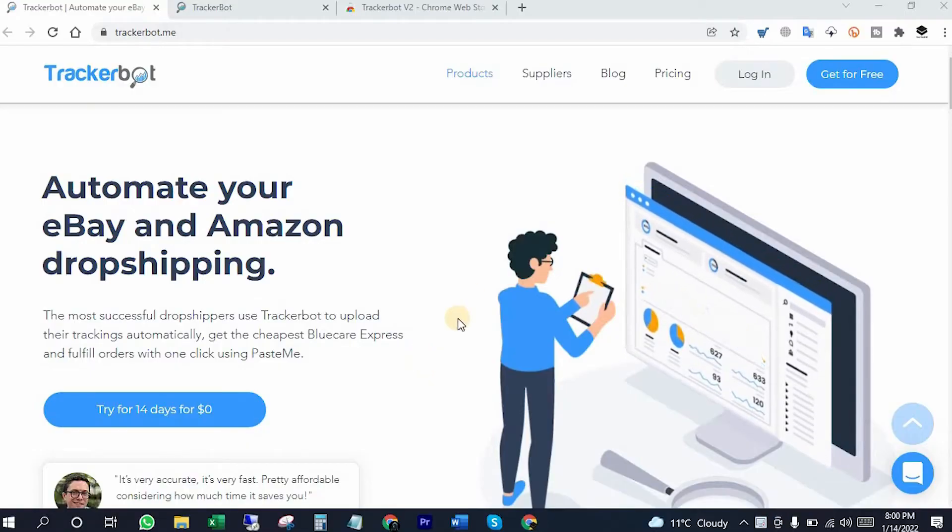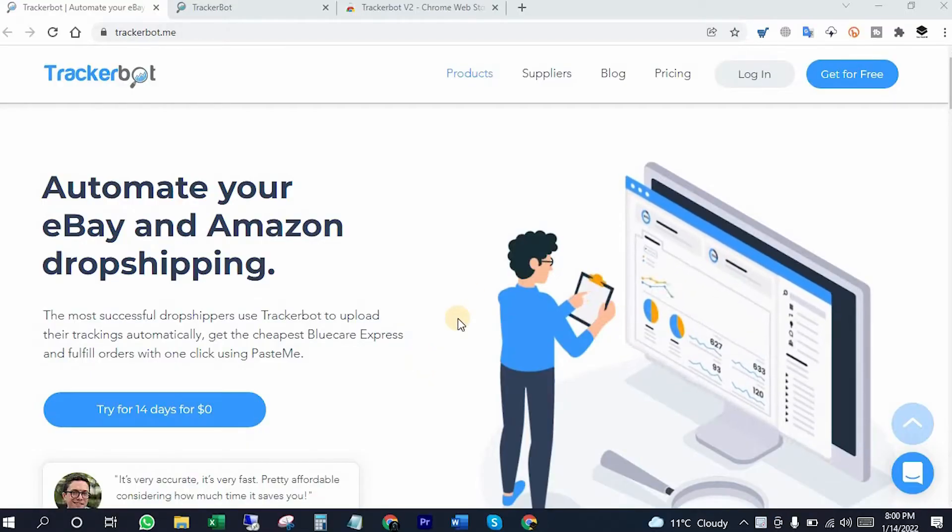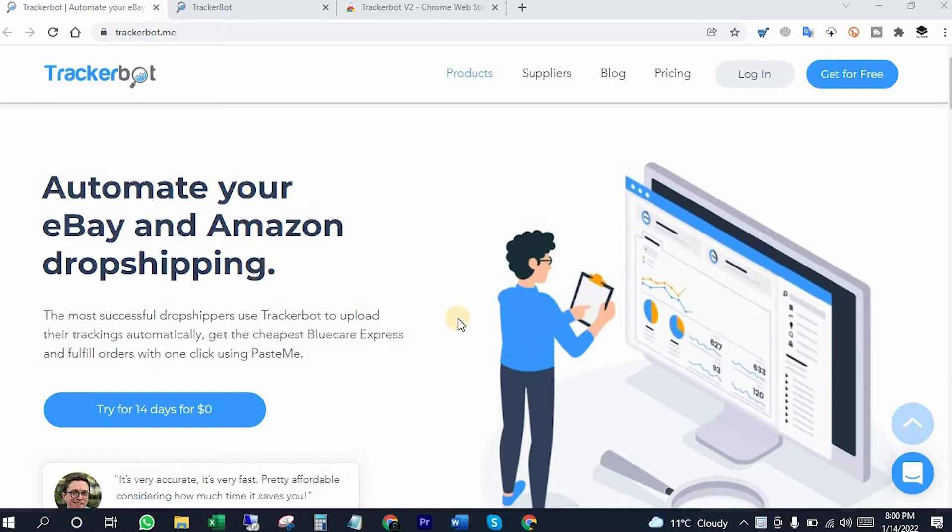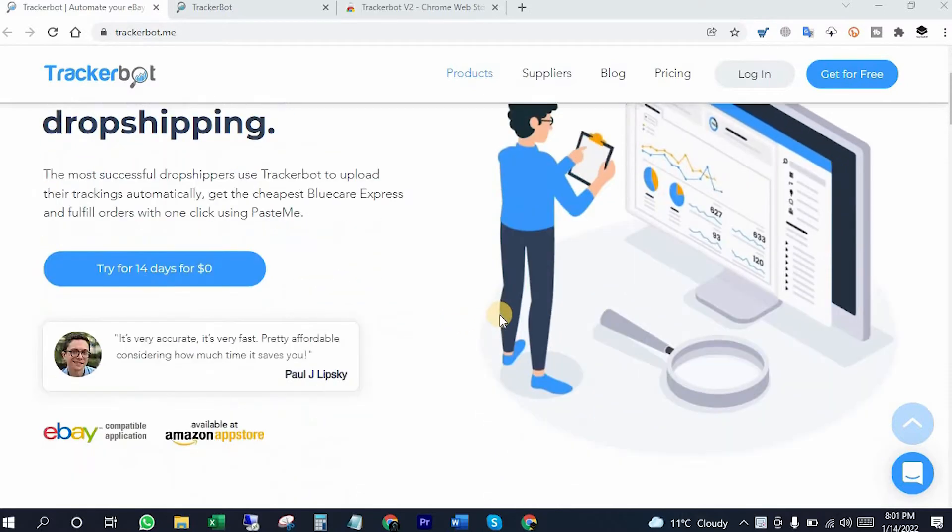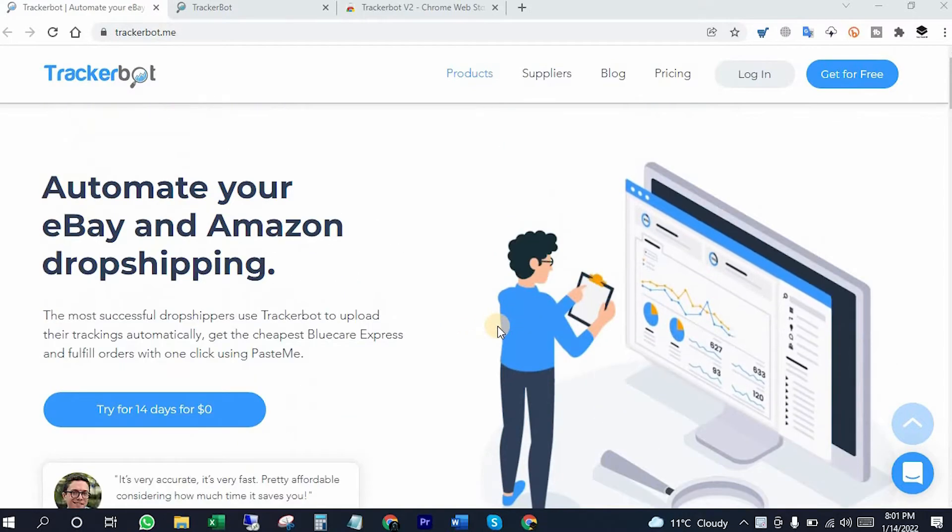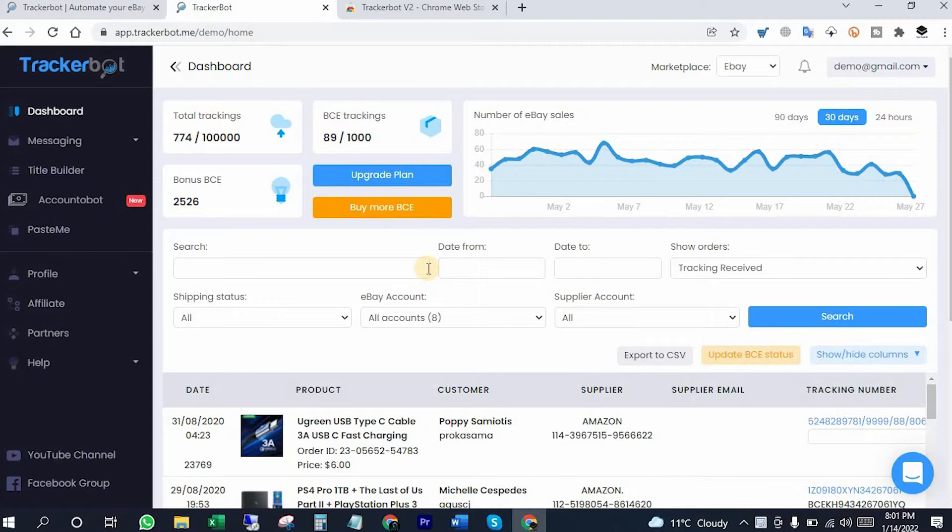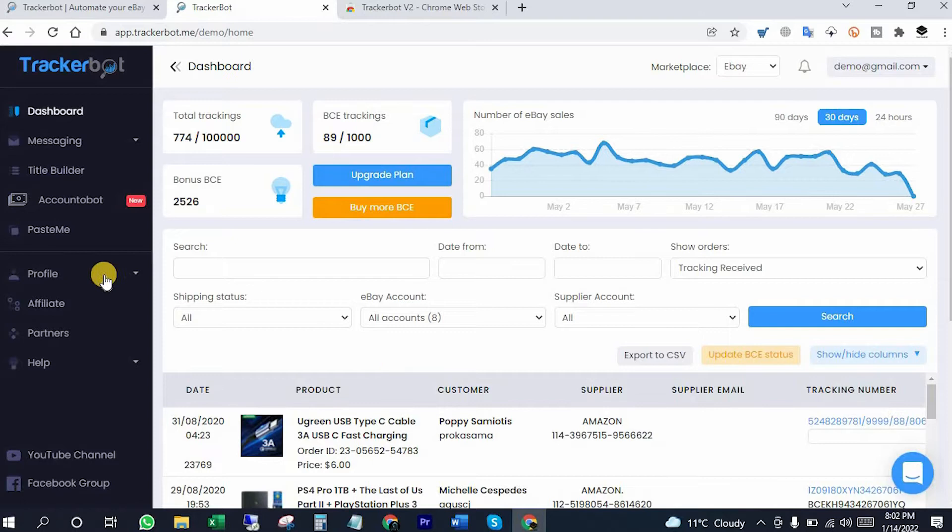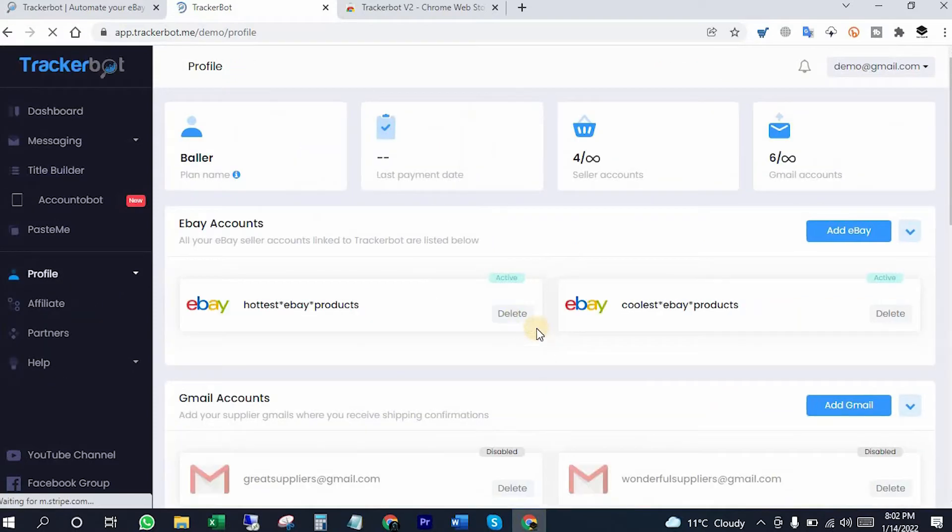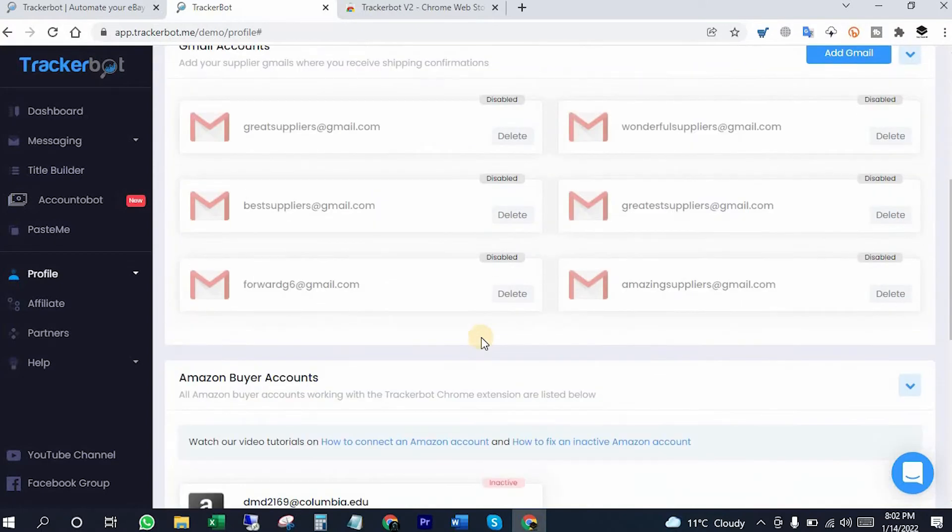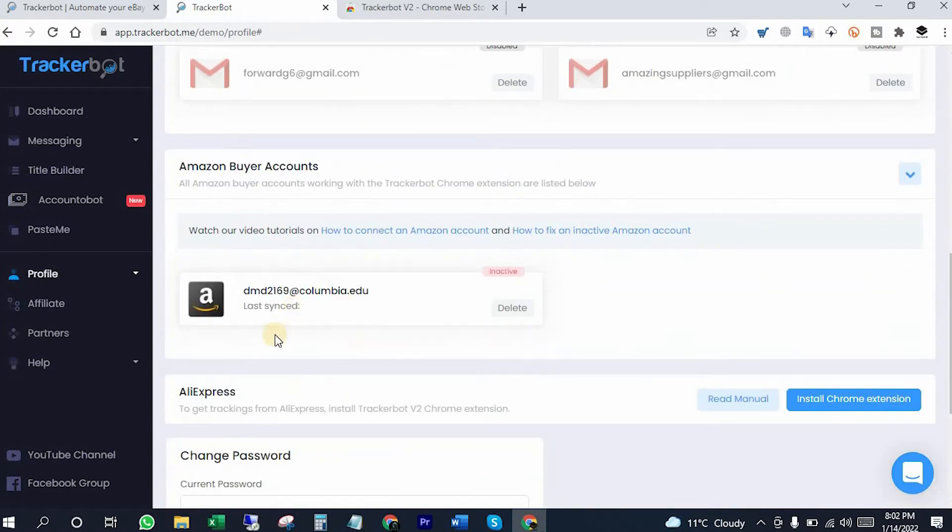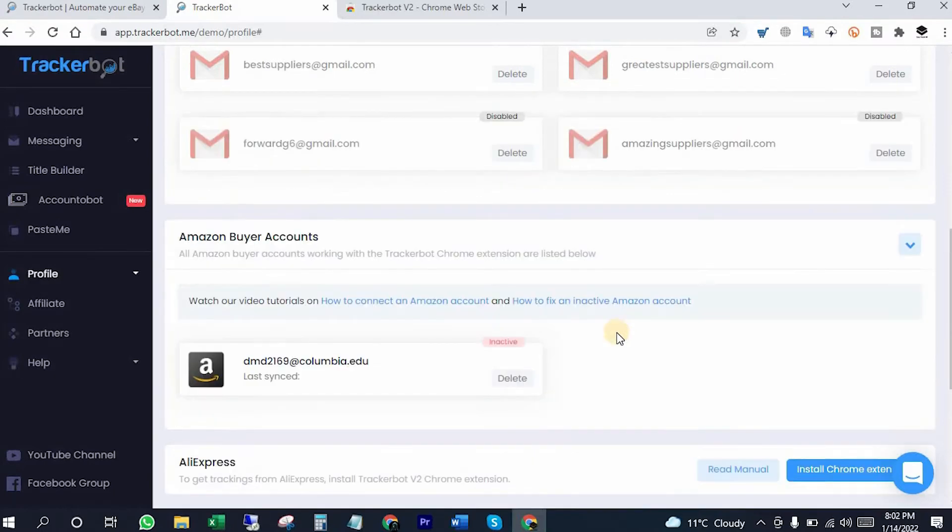This is TrackerBot website. If you do not join it yet, then please check out the link from the video description below to join it. After login you will be here at dashboard. I'm using a demo account to teach you guys how it works. Now you have to connect your eBay account and Amazon account with that. Remember, it's mandatory to connect both accounts with TrackerBot to keep tracking everything from Amazon to eBay.